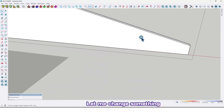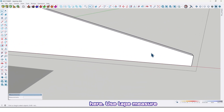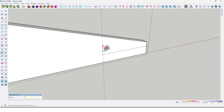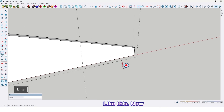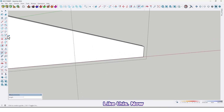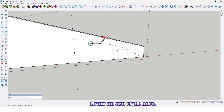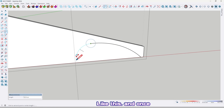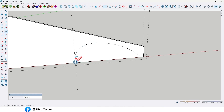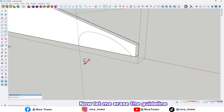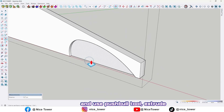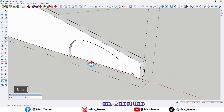Let me change something here — use the tape measure and drag a guideline here by 170 centimeter. Now use the arc tool and draw an arc right here. Then erase the guideline and use the push/pull tool to extrude it by 5 centimeter.